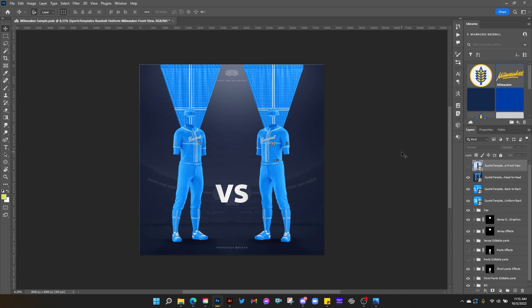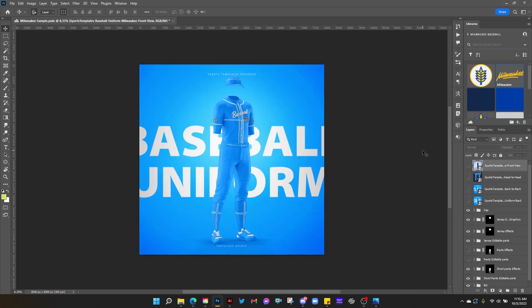So you can do a team versus team matchup, show two different uniforms for the same team, whatever you want to do. A lot of amazing options with this package, all in 8K resolution. Just insane how much you get with this.